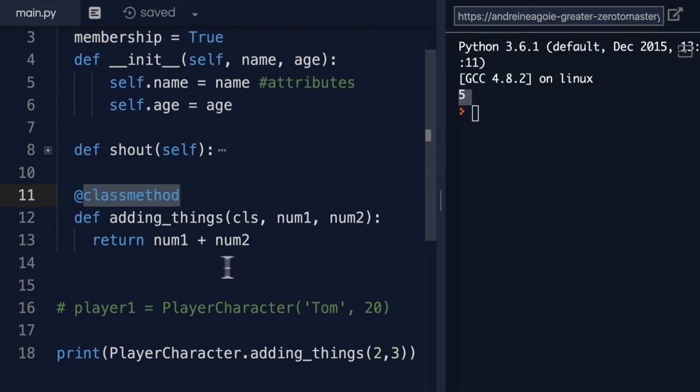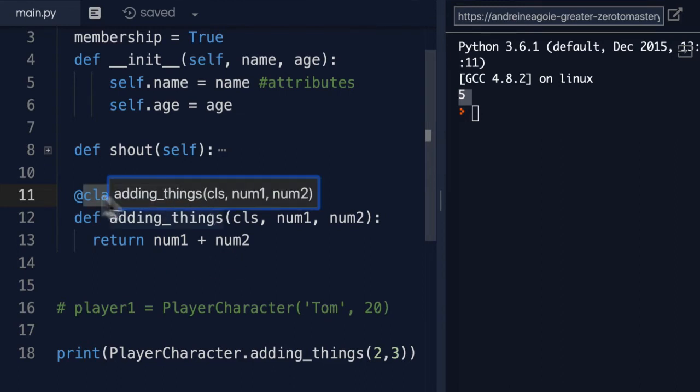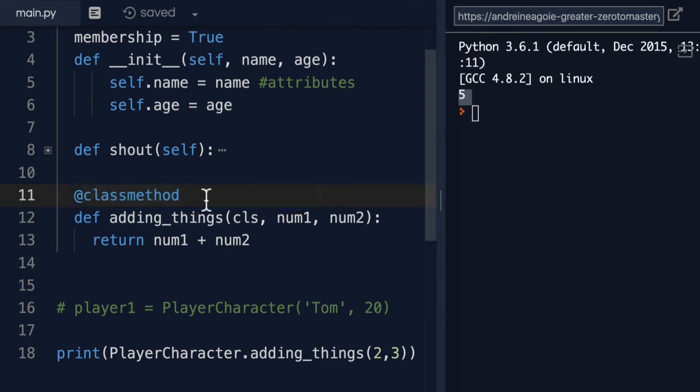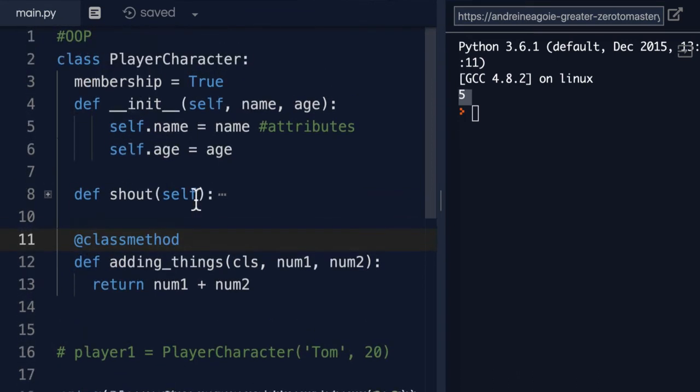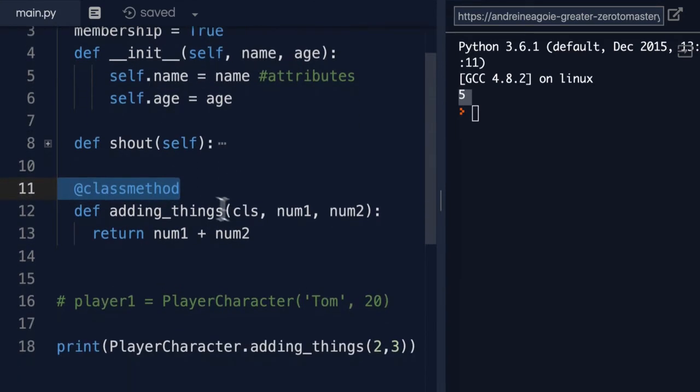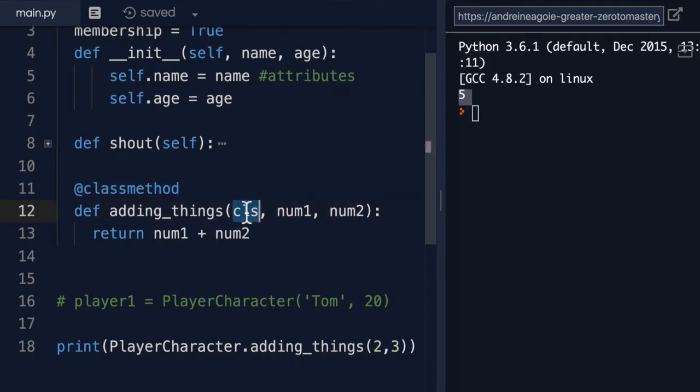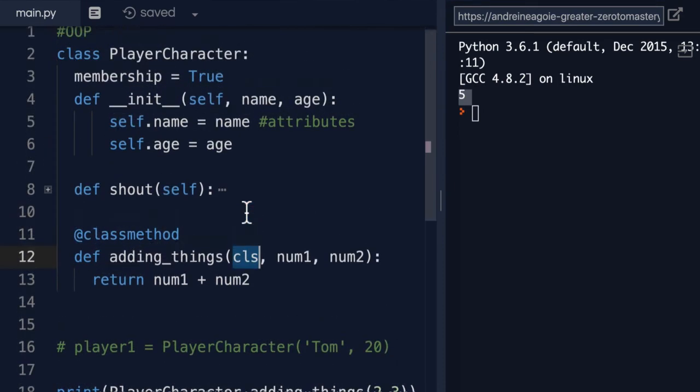So you can do some interesting things. And by the way, class methods aren't used as often. So if you're thinking, why do we even need this? Well, I would say 95% of your classes aren't going to use something like a class method. But there are cases where this might be useful. For example, we can use the cls to actually instantiate an object in here.